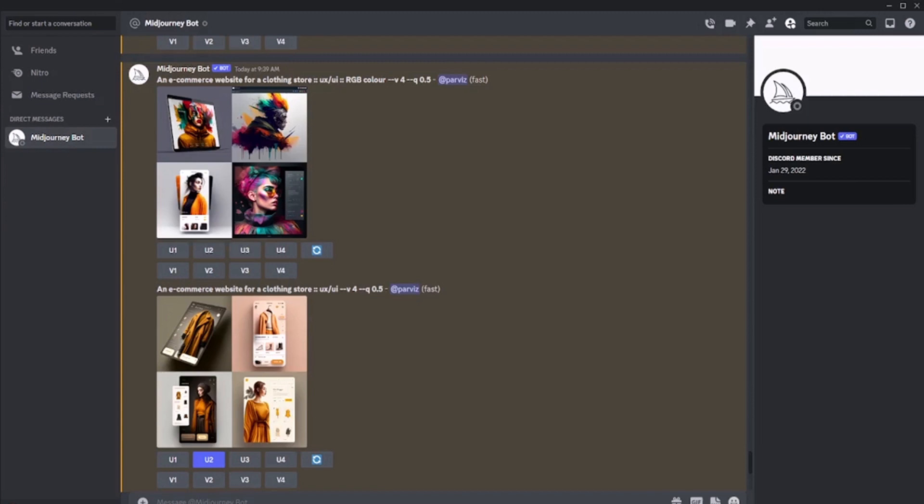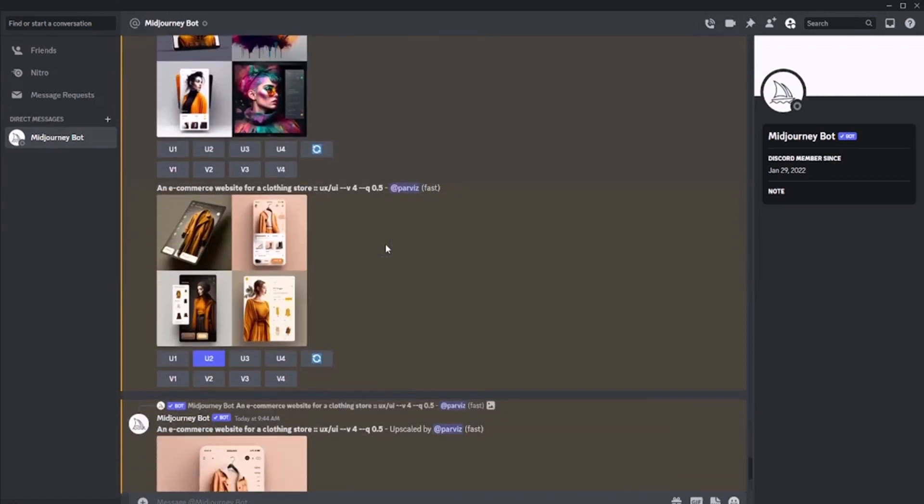In the first version, I used additional paint options with RGB color. As we can see, the option failed. I removed the RGB and got a very good option.